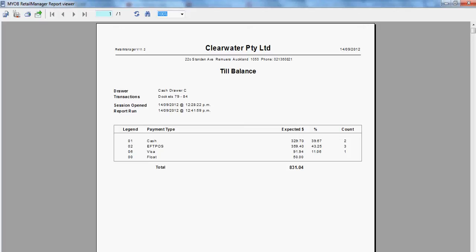So the total amount received for the day, or what we have for the day, is $831.04.